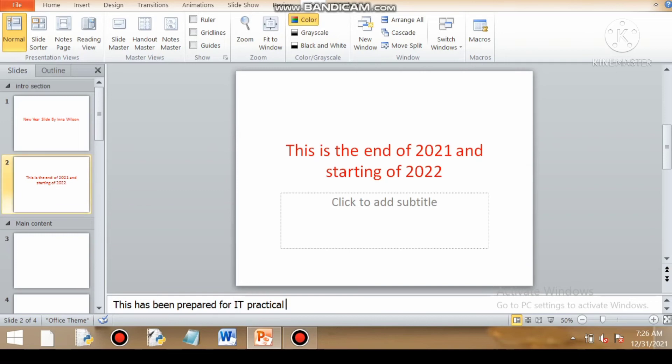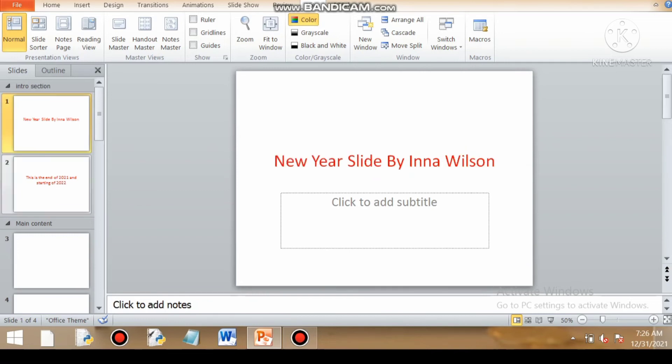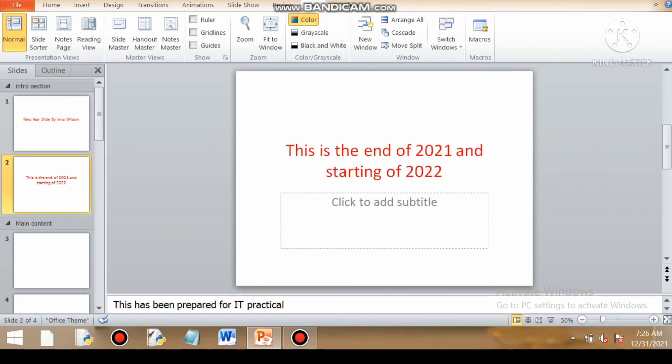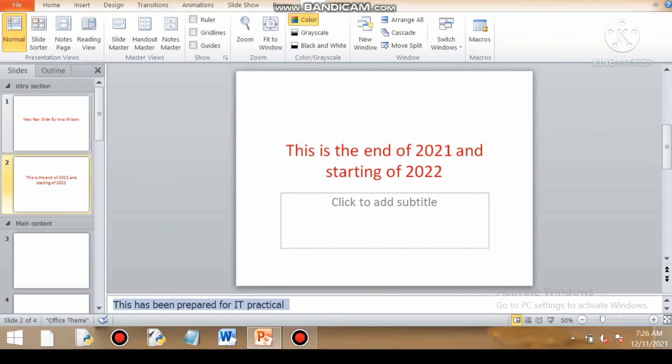Now I want to set the styling of this note. So that can be done by notes master. For that, I need to go to notes master and I need to set the font styling, font coloring and font size also.